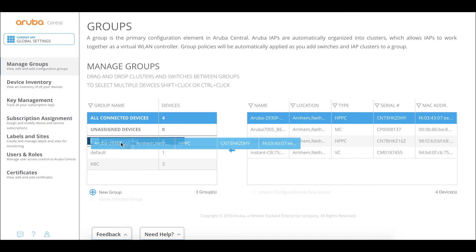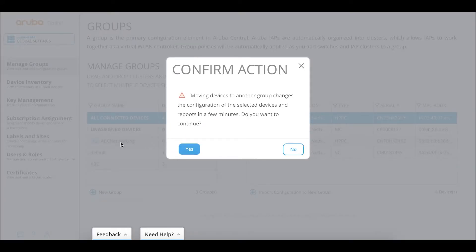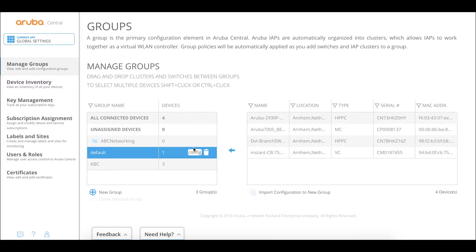We click the template group and can see the switch is not yet connected. We drag and drop it onto the group. A prompt appears: monitoring devices to another group will change the configuration. We select the device, confirm, select to reboot, and continue — yes.